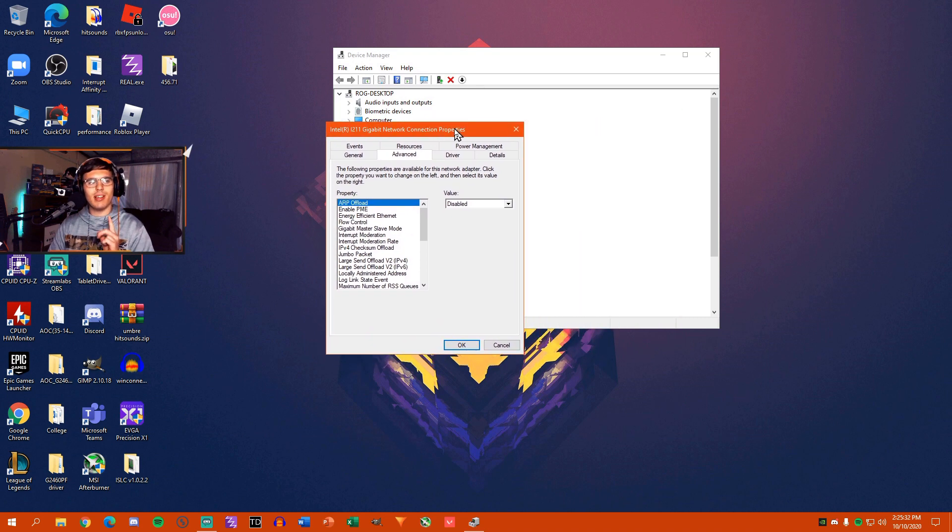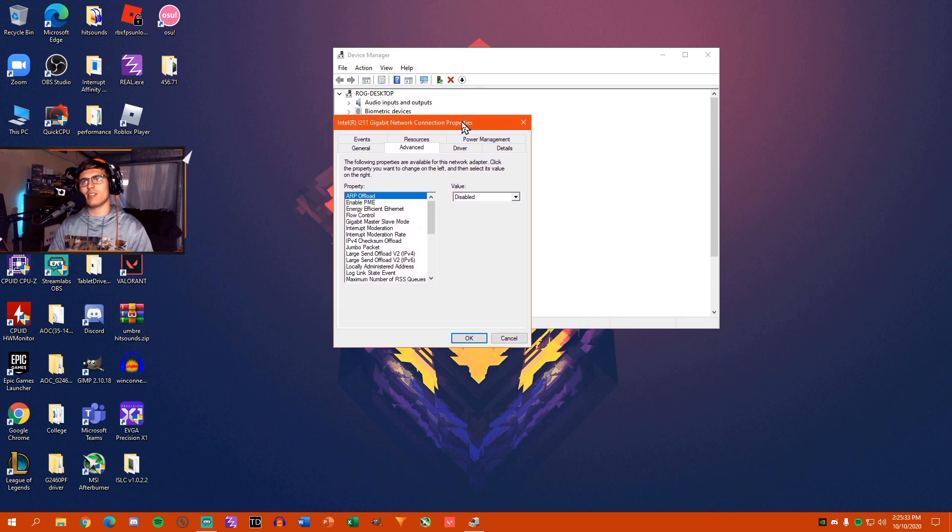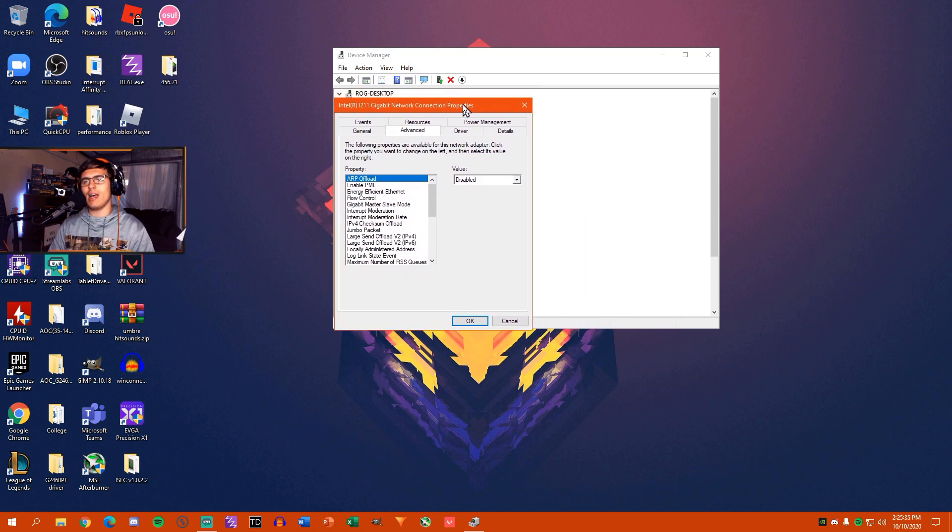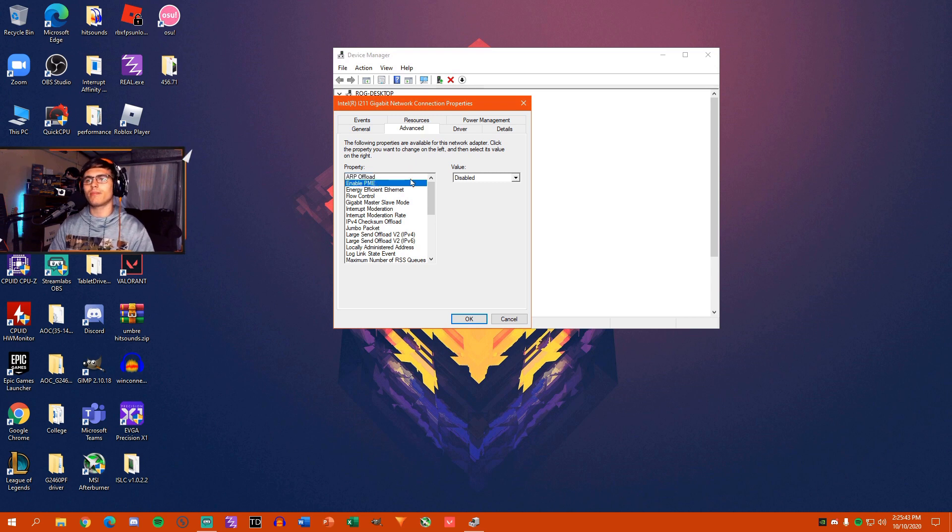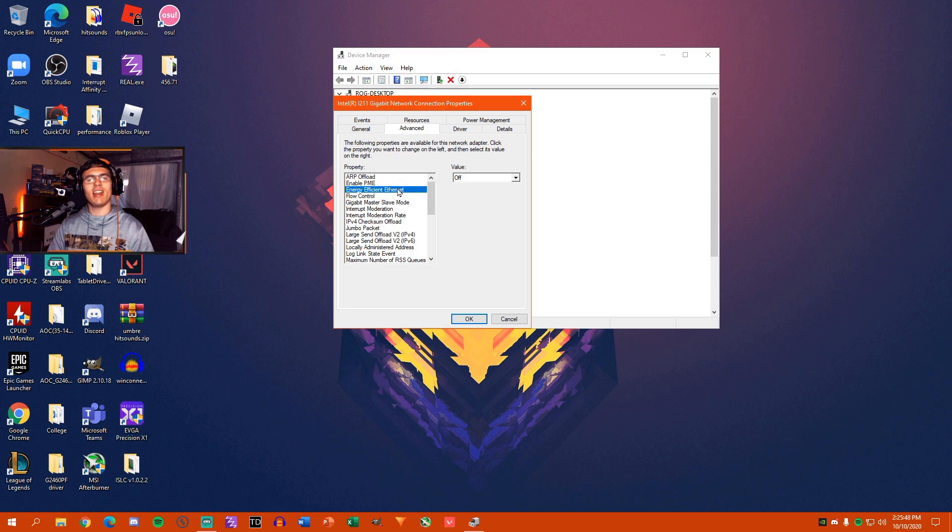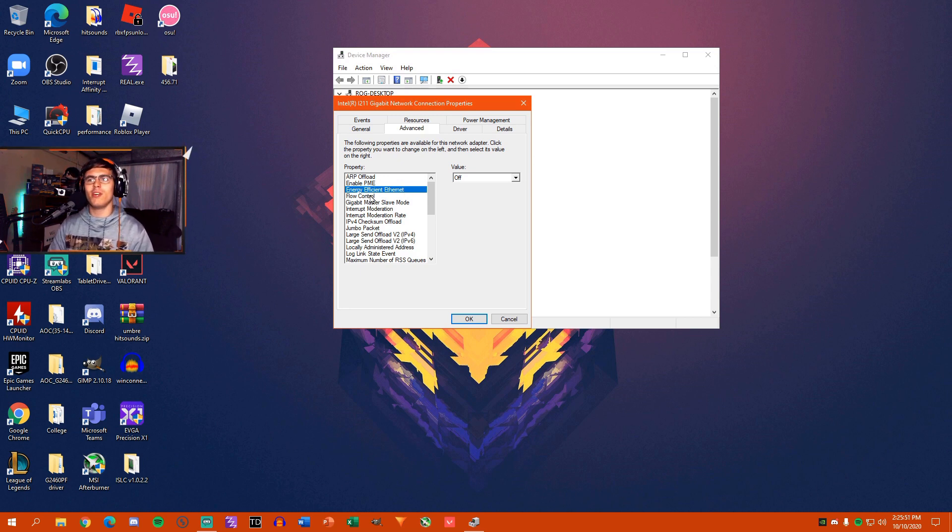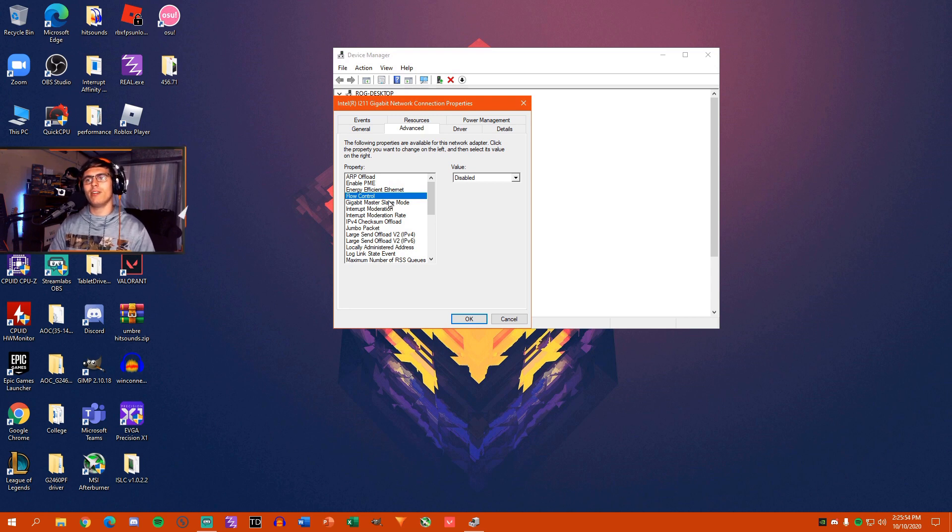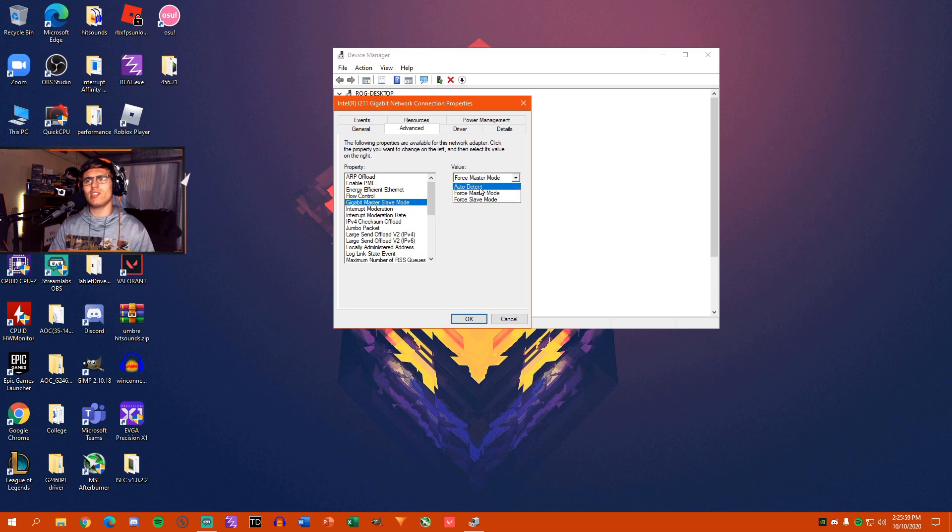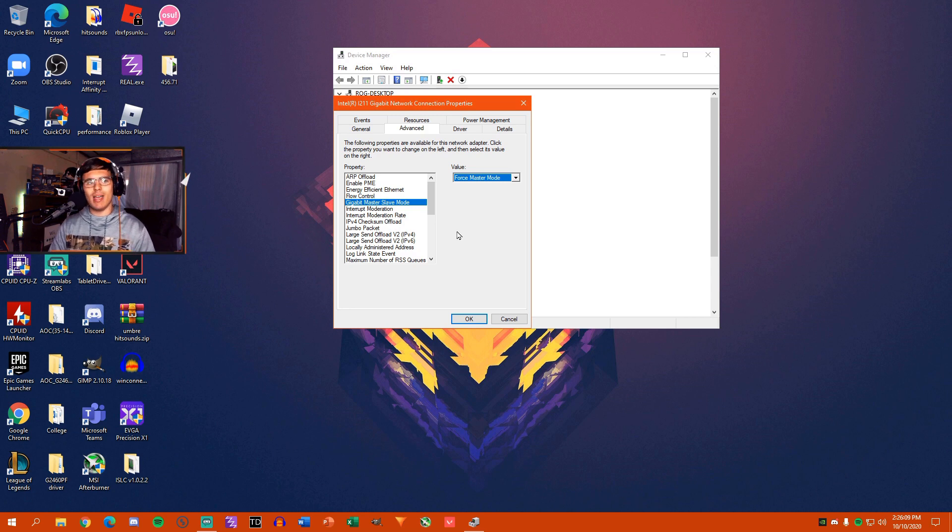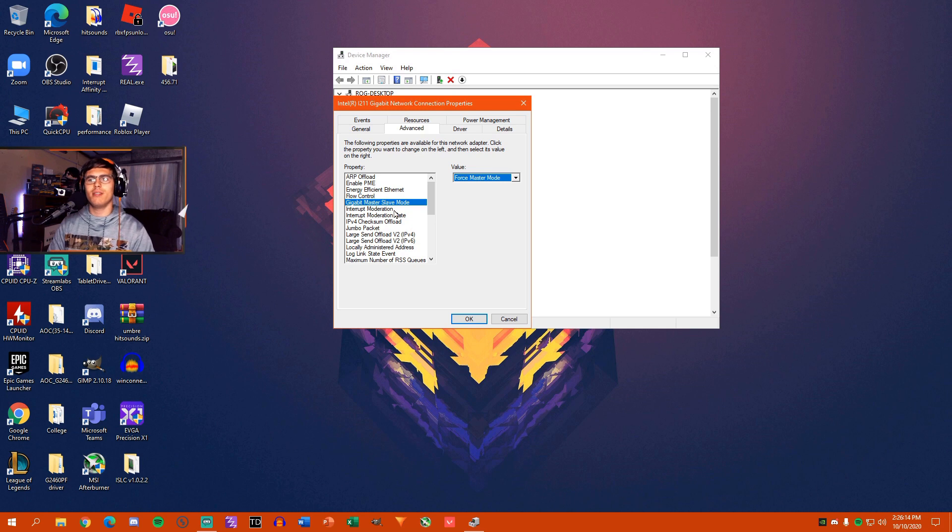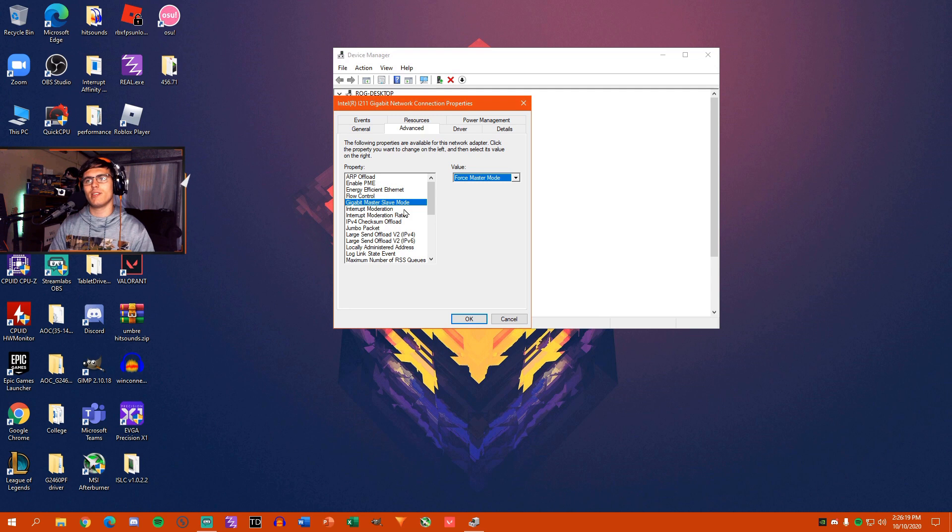All right. So we're going to start with the high-end tweaks. This is for everybody who has a high-end PC like me. If you have this thing here, ARP offload, we are going to set that to disabled. Enable PME, set that to disabled. Energy-efficient Ethernet, again, not a laptop, set this to off. Flow control, set that to disabled. Now, Gigabit Slave Master Mode, you should just leave that on auto-detect, but I know for a fact that I can force my controller to be a master and a slave. Basically, what that means is my computer is controlling all the network settings and not my router. So it's not changing whenever I reboot the machine. That's what Force Master Mode does.